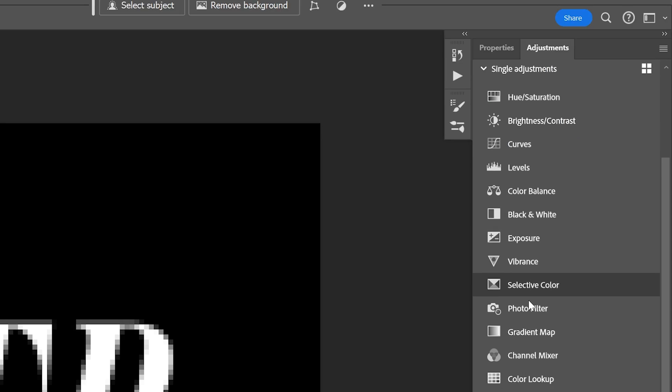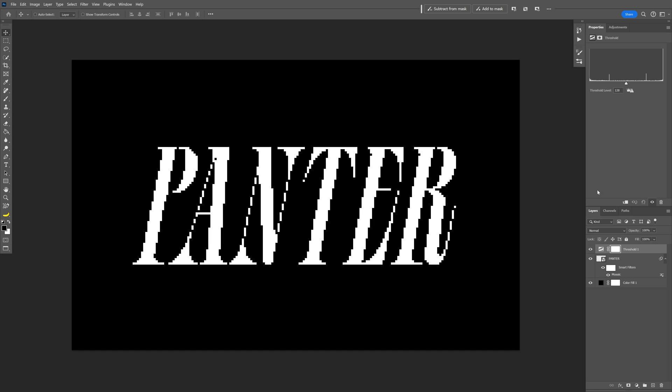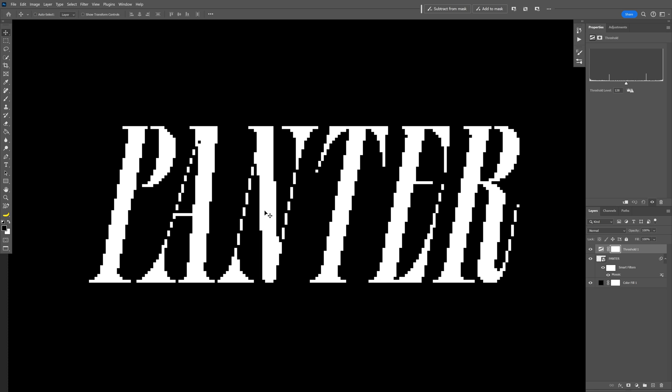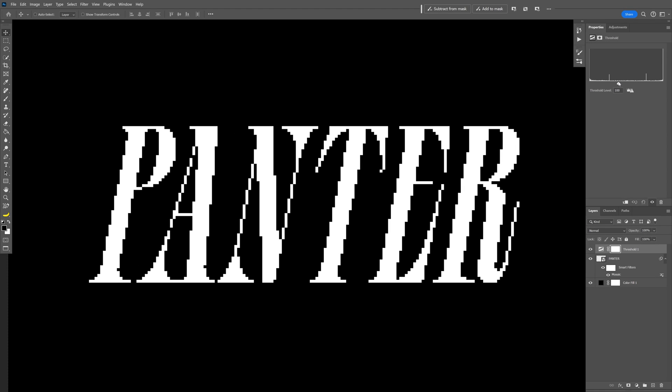Let's go to the adjustments, scroll down, select the threshold and this is going to create these pixels. So if you decrease the threshold, it is going to add more pixels and it's going to complete the text.